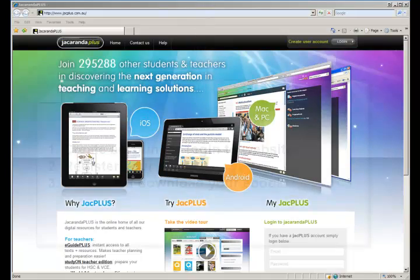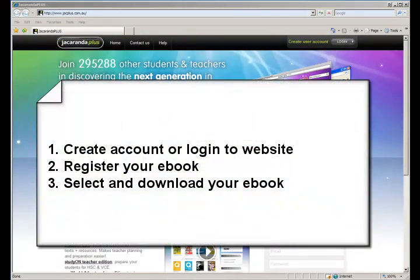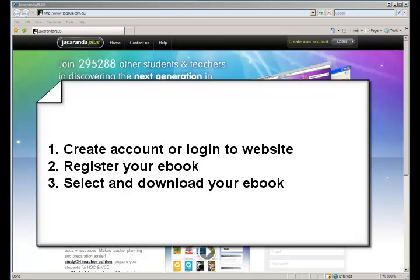The steps required to download the e-book: first we need to create an account or if you already have an account we need to log into the account. Second we need to register for the e-book, and third we need to select the e-book and download it.